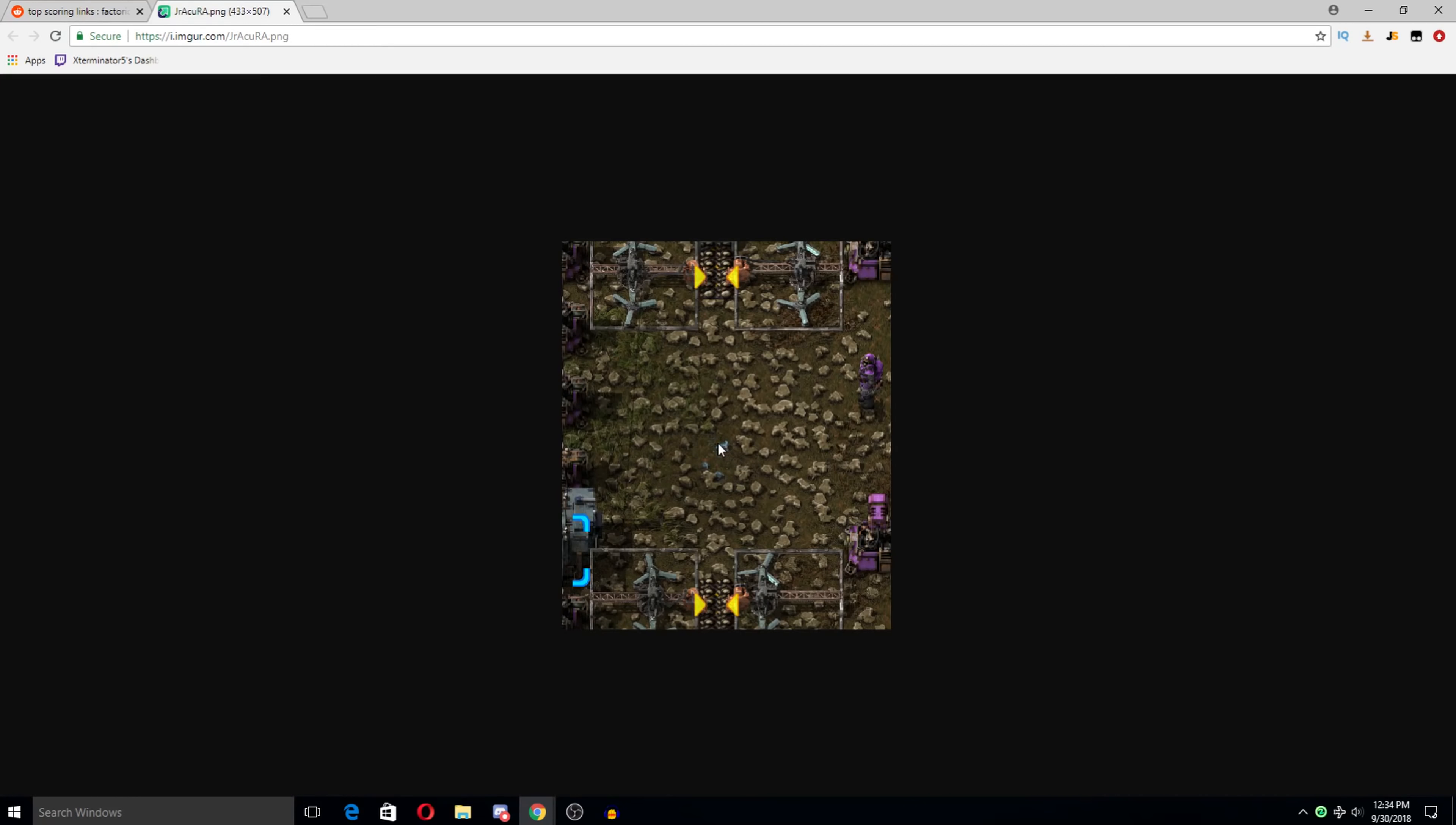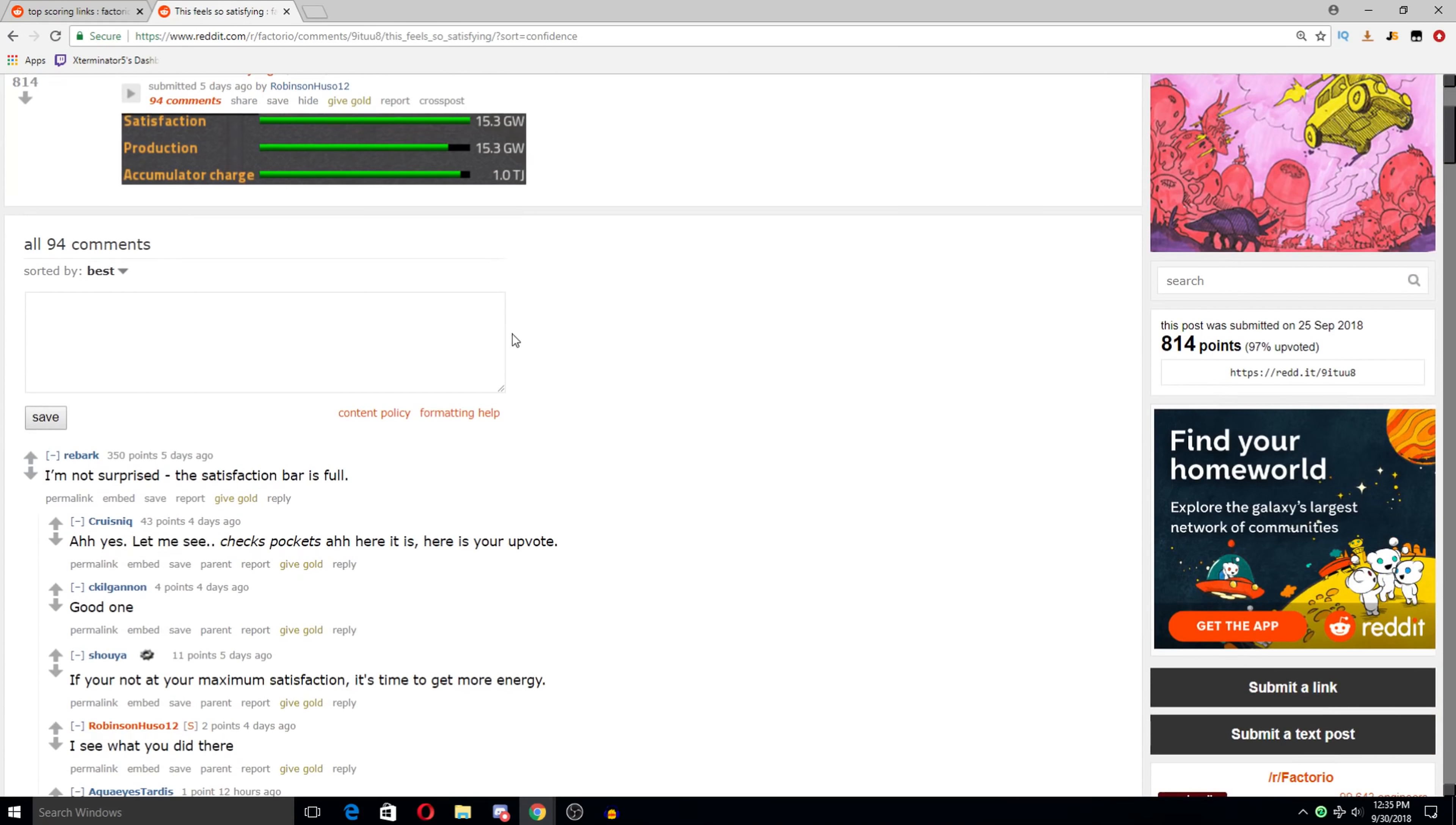This feels so satisfying. Satisfaction production. I will admit, that is quite satisfying to look at. Definitely a pretty big base, 15.3 gigawatts. Satisfaction bar is full. Ha!